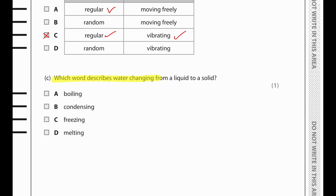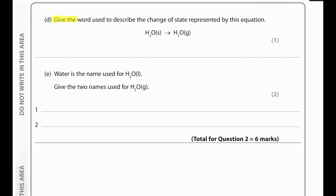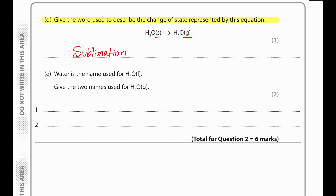Which word describes water changing from a liquid to a solid? Changing from a liquid to a solid will be freezing. The change of state represented by H2O solid turning into H2O gas is sublimation. The two names used for H2O gas are water vapour or steam.